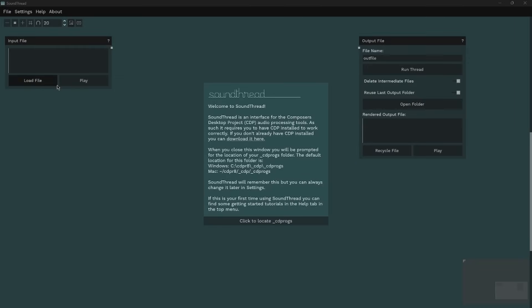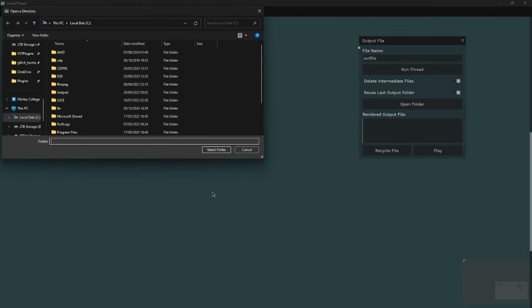The first time you open SoundThread it will ask you for the location of your CDP programs folder. SoundThread interfaces with the Composers Desktop Project and needs it to be installed. We need to tell it where the Composers Desktop Project is, so we just click this button and it will open up a file browser.